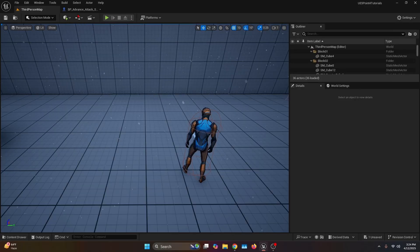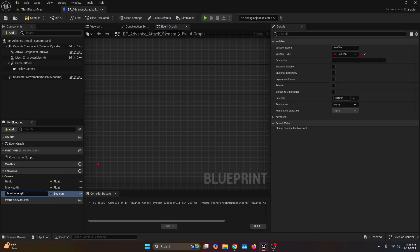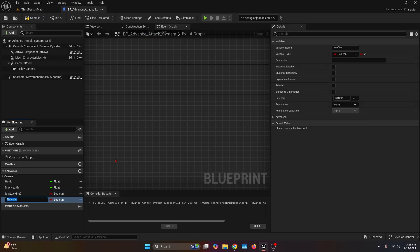Open your character blueprint so we can start building the system. In the My Blueprint tab, head over to the variables and create a new boolean variable and name it 'is attacking'. Now create another variable which we're going to call 'attack montages'.